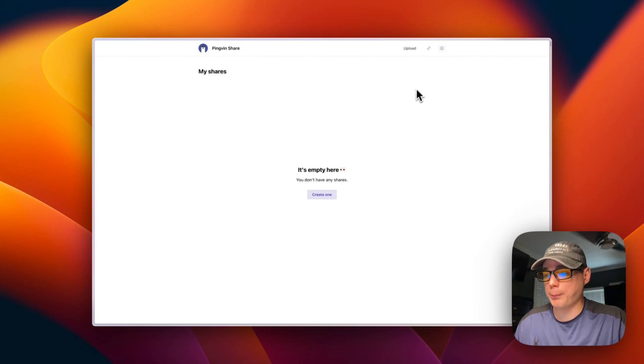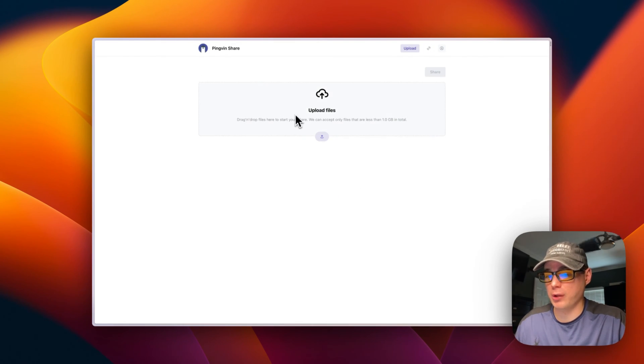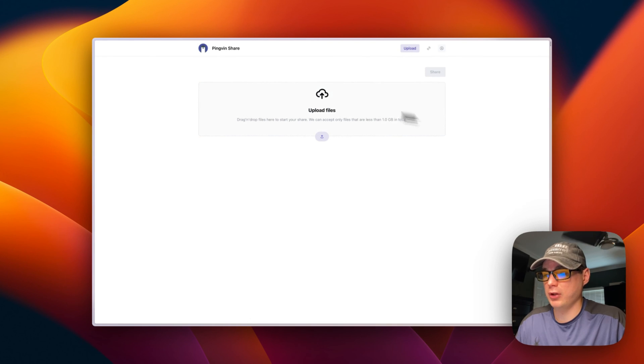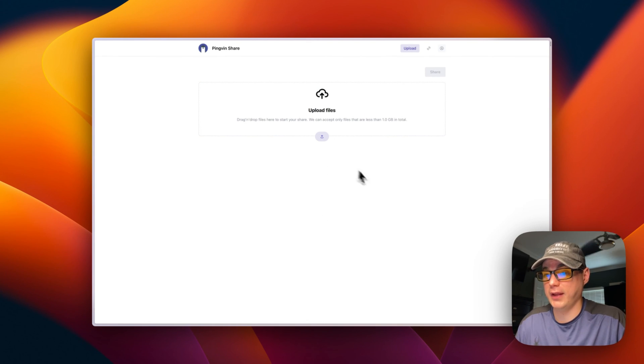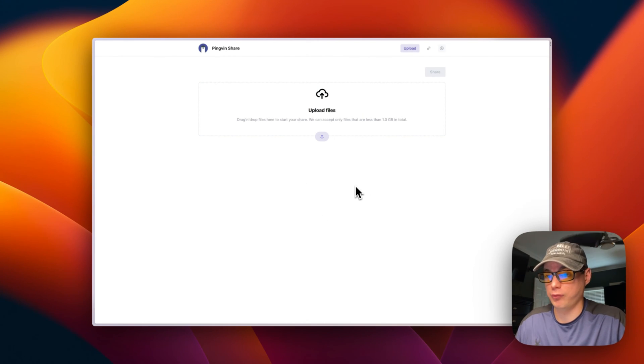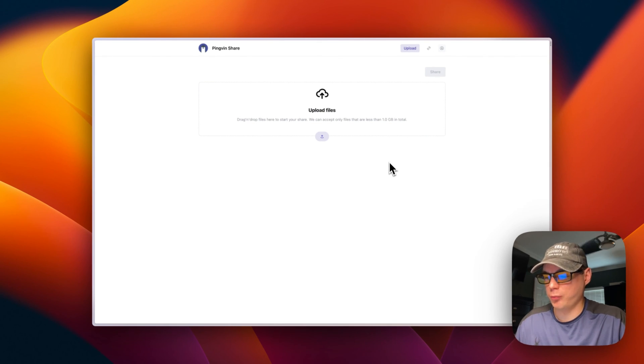My shares are where you just upload your files and then you share the URL with somebody, and then they can download that file. That's how Pingvin Share works. It's pretty nice.